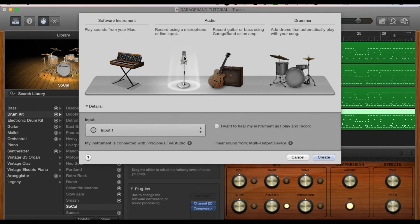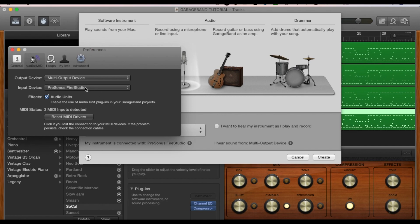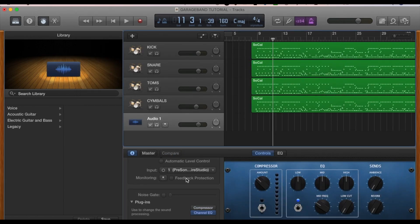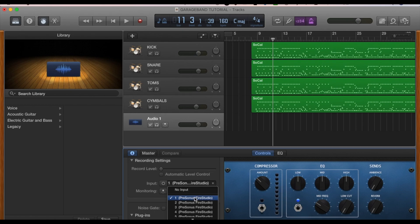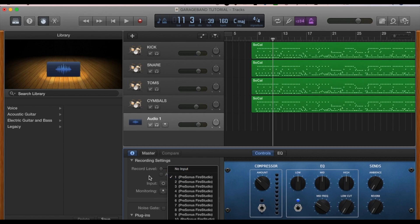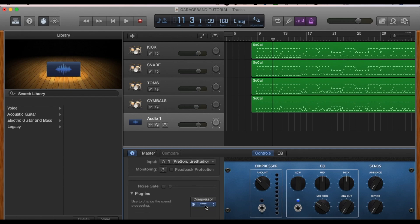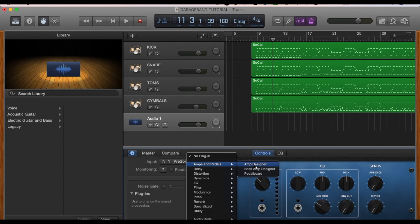Now what we're going to do is record some guitars. Press that plus button, select 'Record using a microphone or line input', click Create. Right here you can see what input you have selected on your interface — I'm using input one, so I'll have input one selected. From there, go down to your plugins and add an amp simulator. GarageBand does have quite a few built-in amp sims, so we're going to check those out and see what we've got.